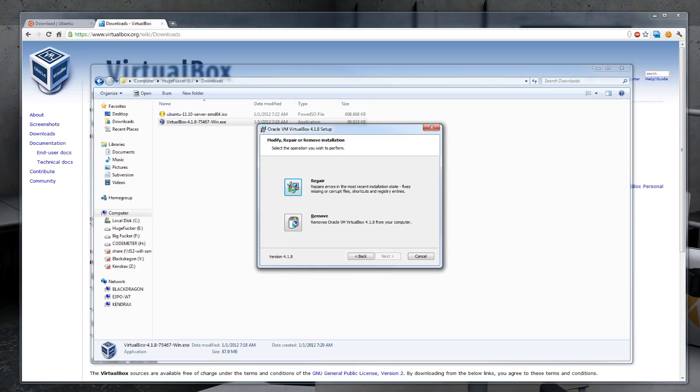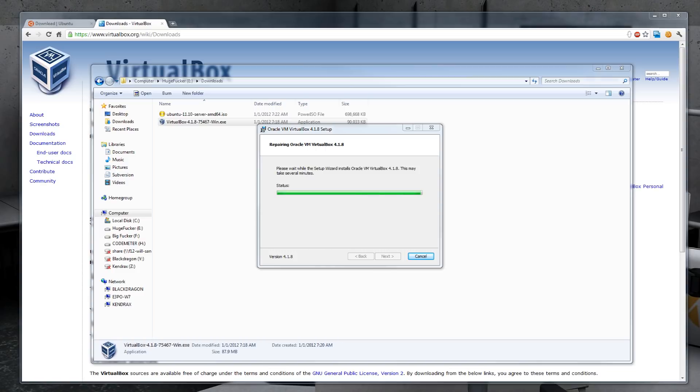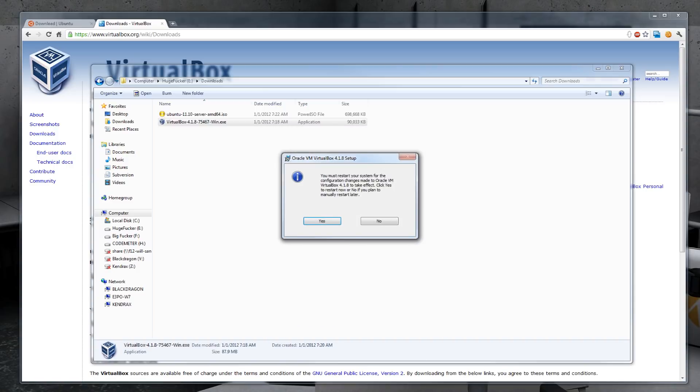Because I already have this installed, I will hit repair. Just a warning on the normal installation of this product, it does disconnect your internet connection so you may lose connection to this video. Just reload the YouTube page and come back to this part of the video. Once the installation is complete, you can click on finish.